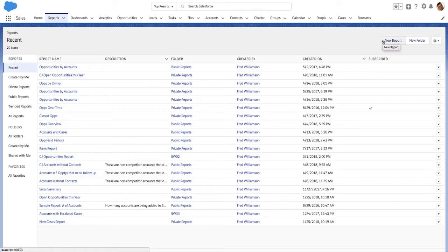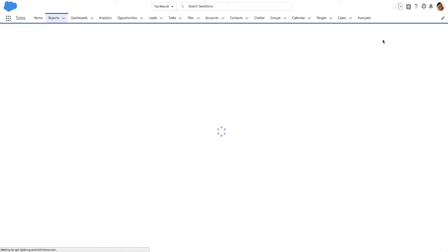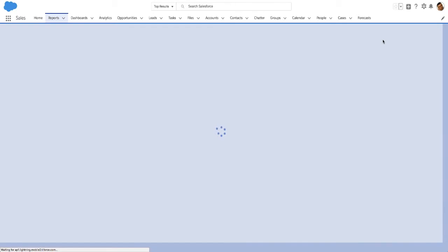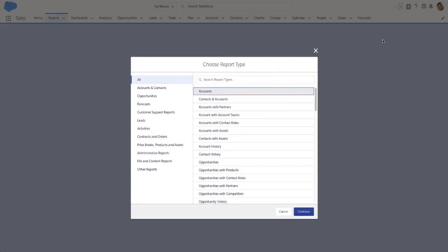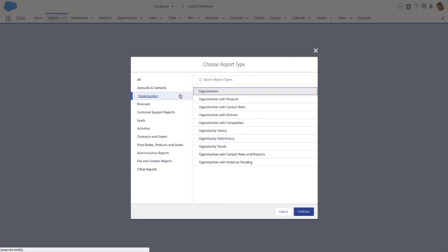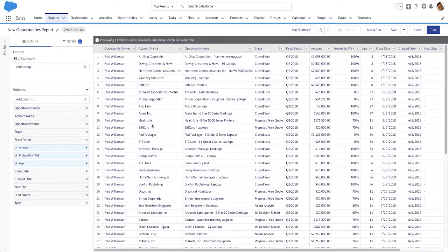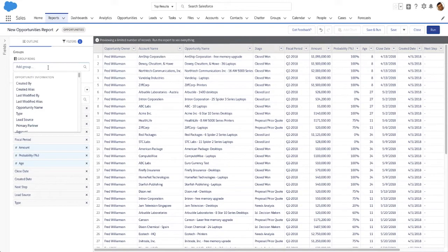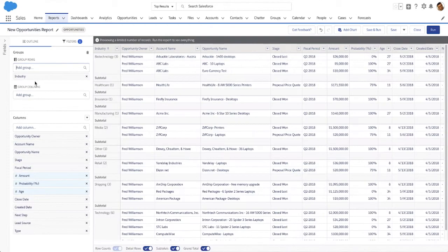Administrators can hide the Salesforce Classic Report Builder from the Reports tab in Setup. The Lightning Report Builder is an easy and intuitive way to build powerful reports fast.